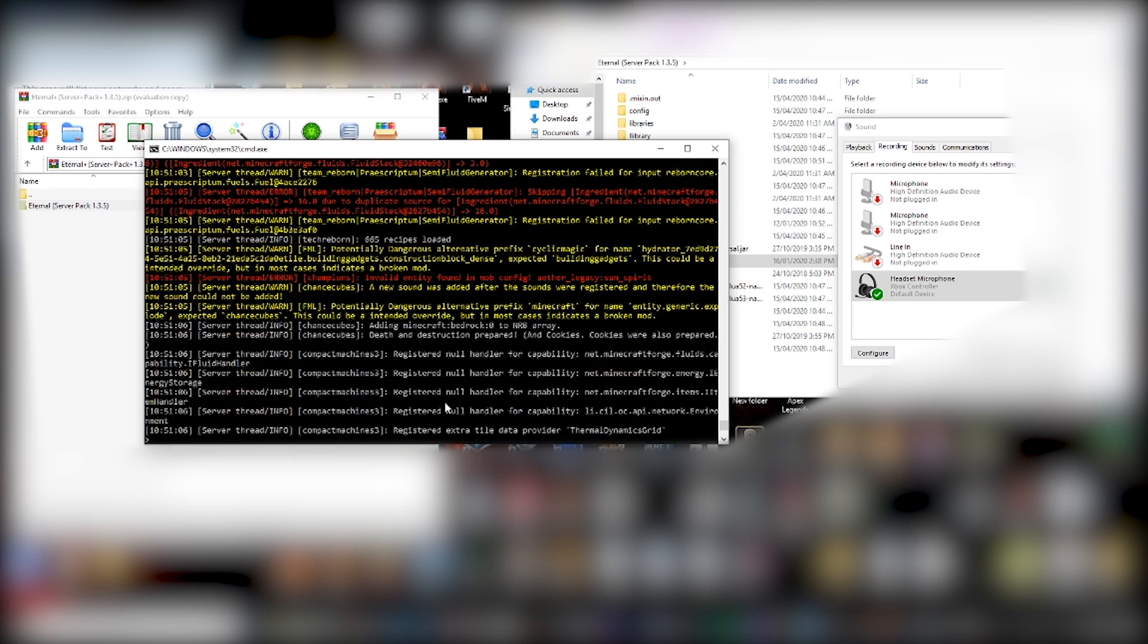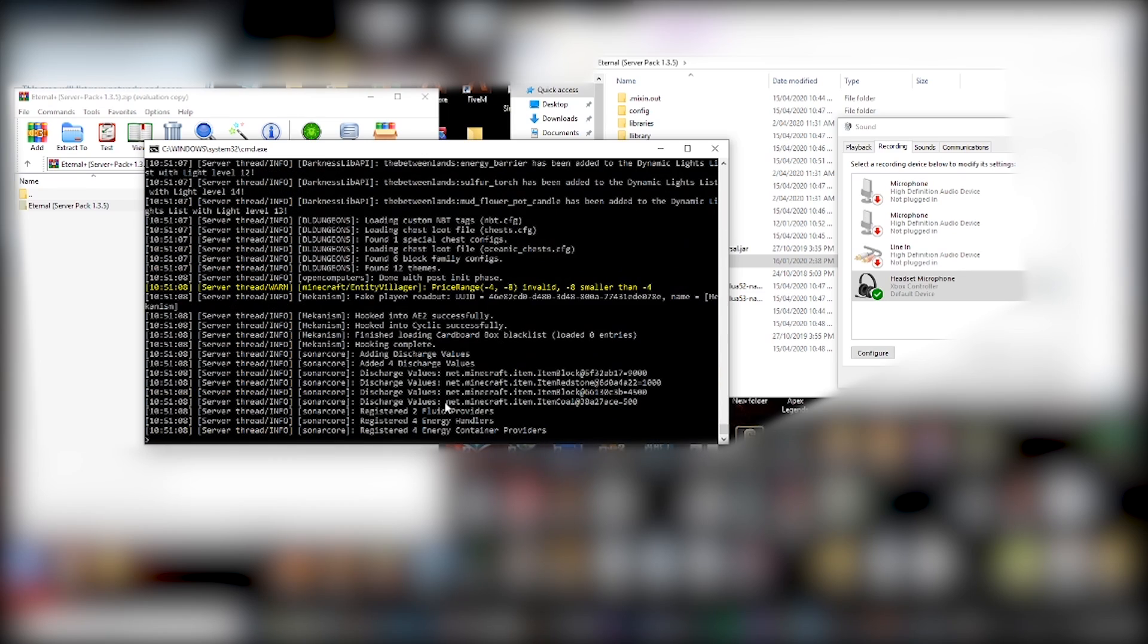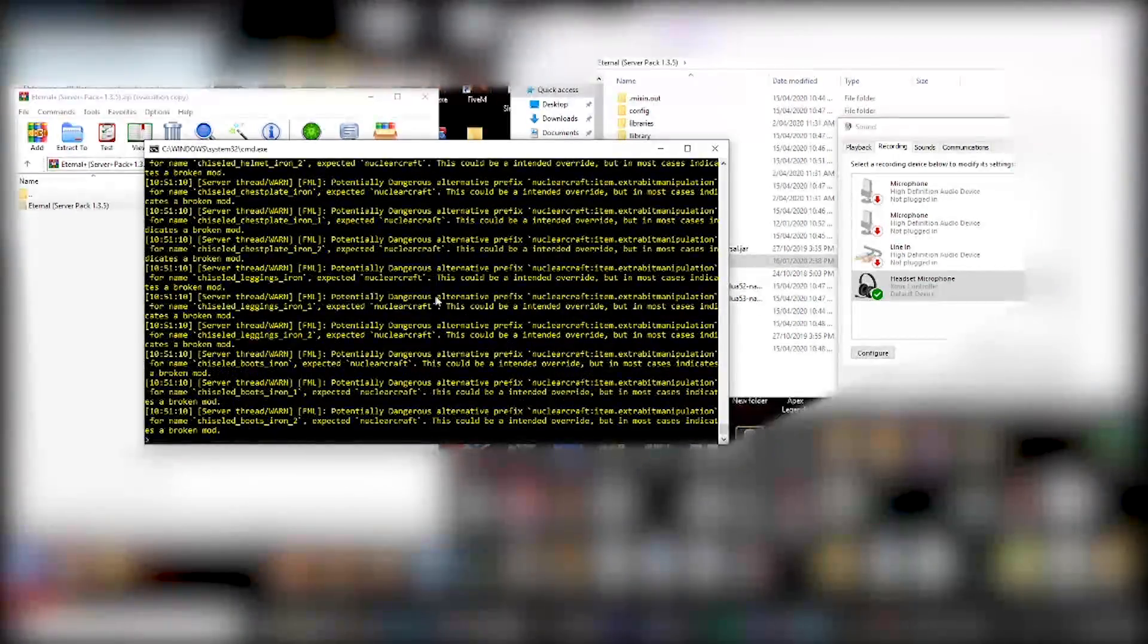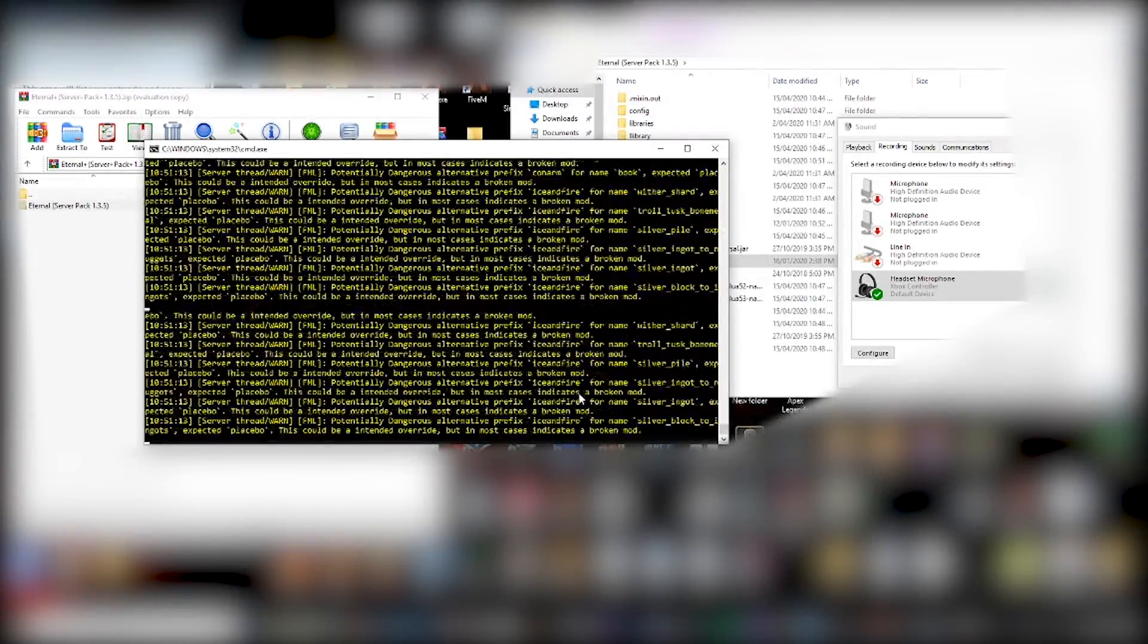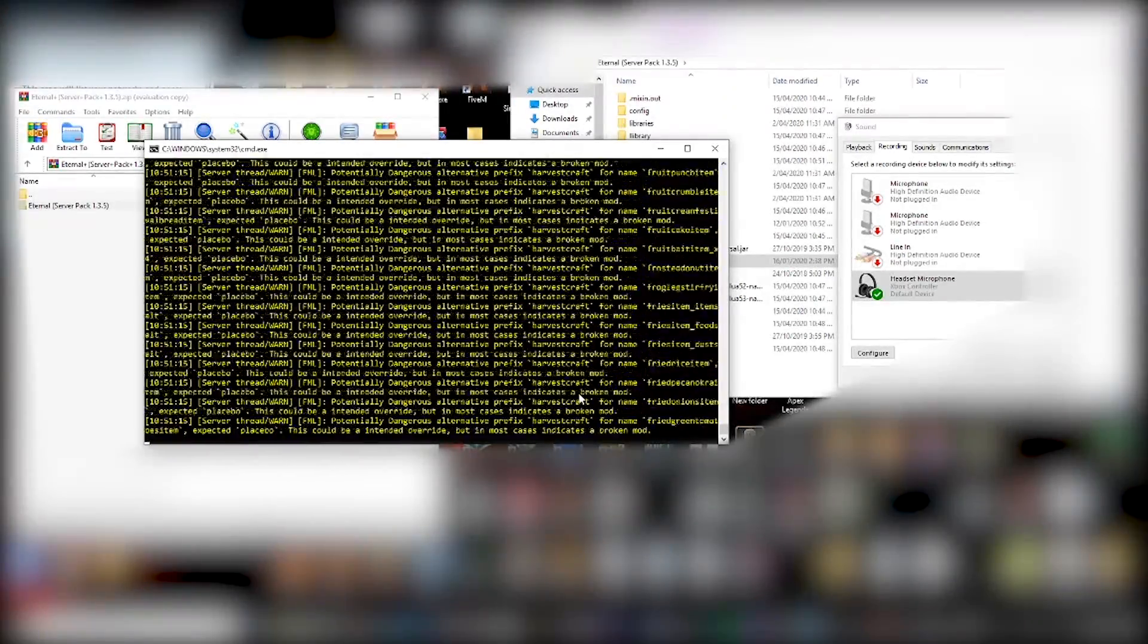And there is a specific point where you'll know that the server has finished loading. Obviously, you could load up Minecraft and click refresh every time until it says. But the console itself, you can see when it's pretty much done. So I'll show that in a second.